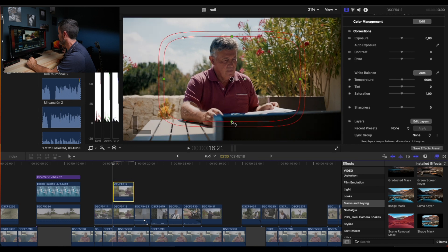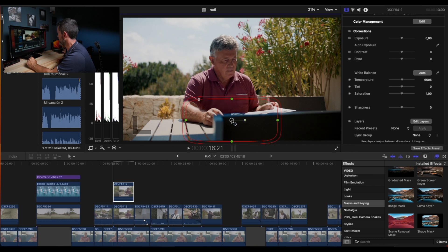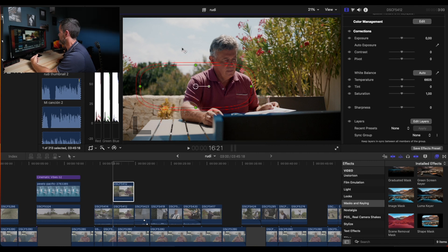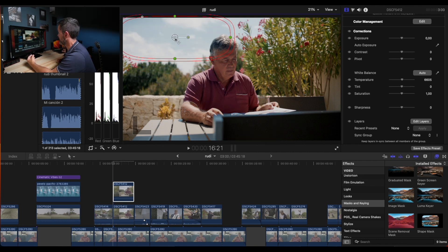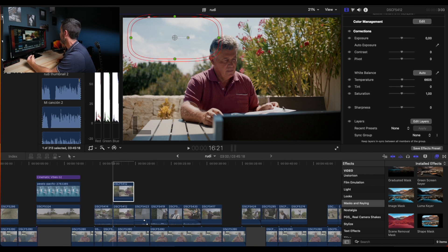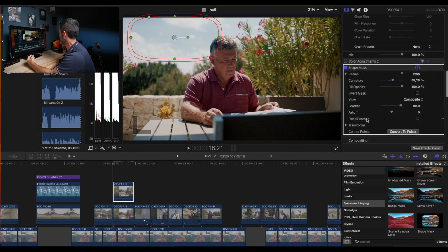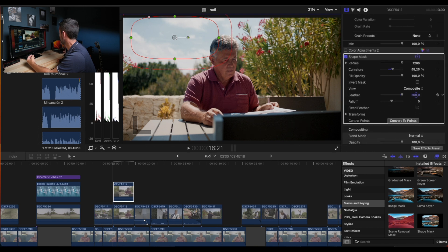We're going to make it smaller because if you see, our grading is affecting heavily the chair. If I move it to the sky, I'm going to affect only this part, which is the part I like to be affected. Here we can increase the feather to make it gentle.